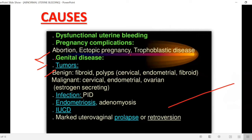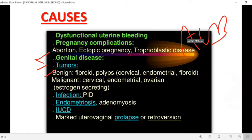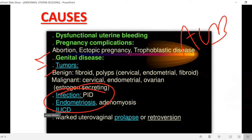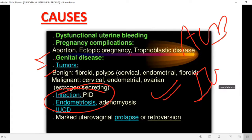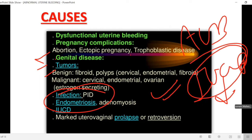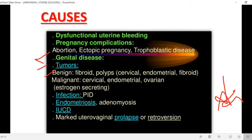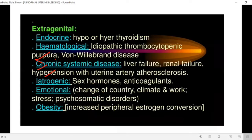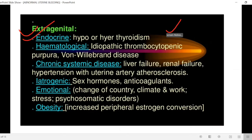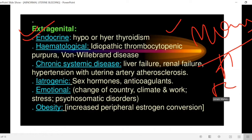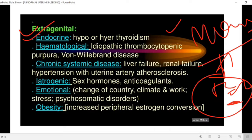Causes of abnormal uterine bleeding include infection such as pelvic inflammatory disease. Abnormal uterine bleeding can also be caused by endometriosis or adenomyosis. Use of an intrauterine contraceptive device can cause abnormal uterine bleeding, as can uterine prolapse or retroversion.